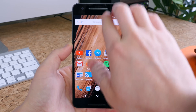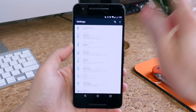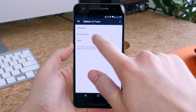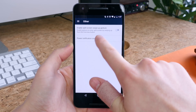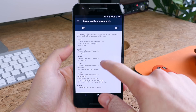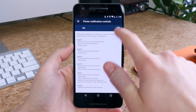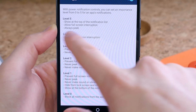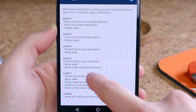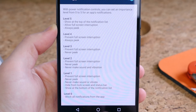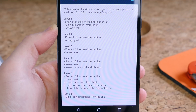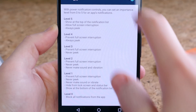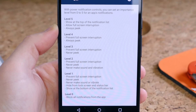In the System UI Tuner, which is still present in this dev preview, there's a section for power notification controls. With power notification controls, you can set an importance level from zero to five for an app's notifications. You'll see that each level has details as to how important each notification is. We'll see if this feature is implemented into the final build, but for those who really want a lot of control over notifications, I think you'll really love this feature.